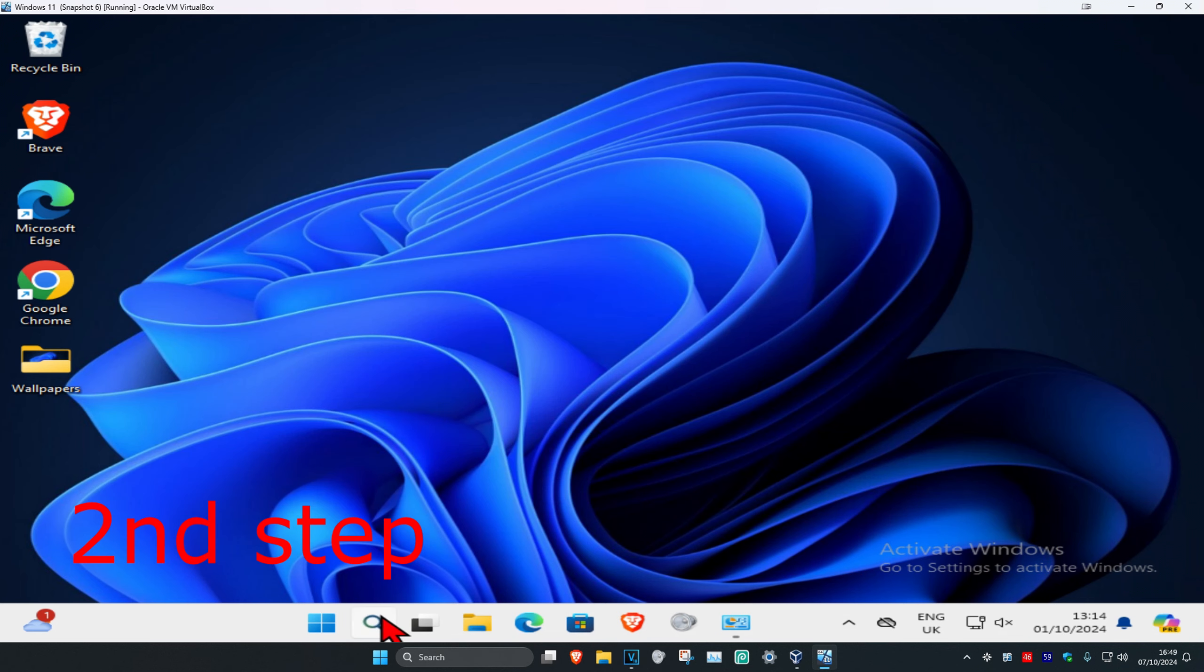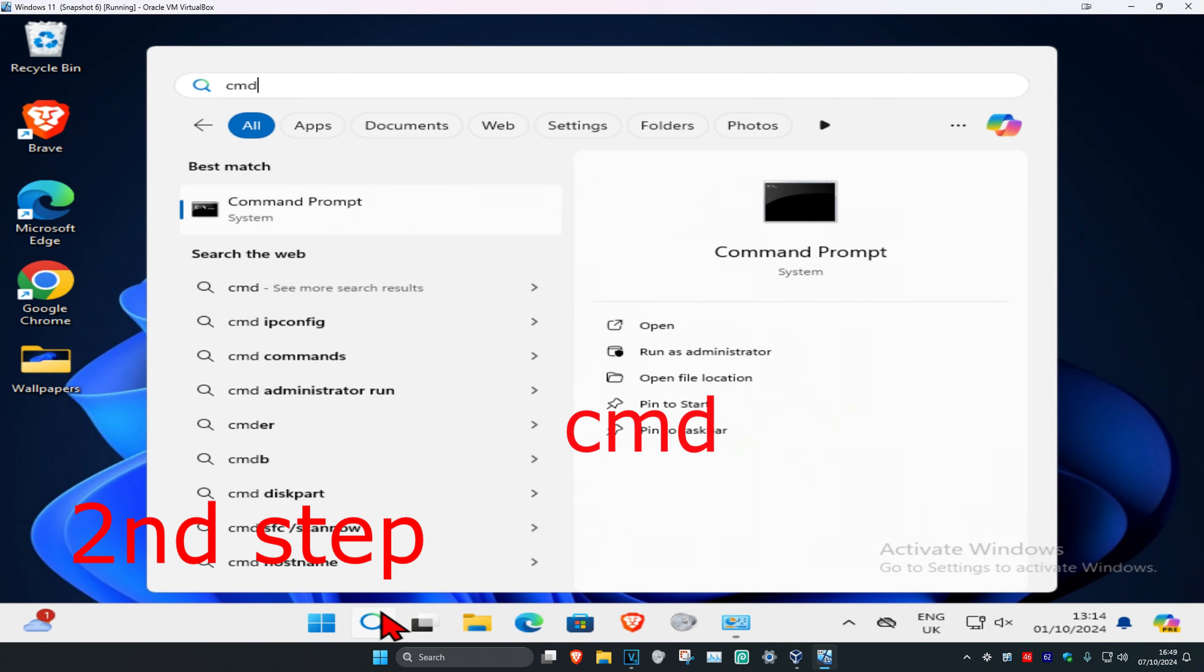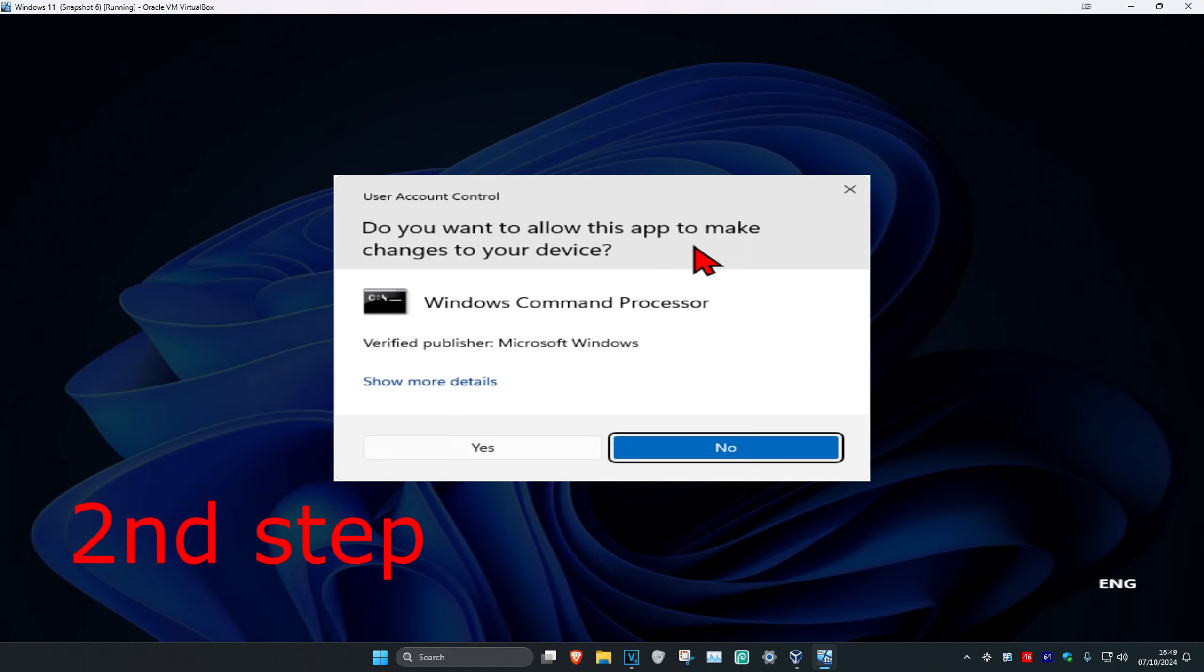Type in CMD. Then you're going to run it as administrator and then click on Yes.